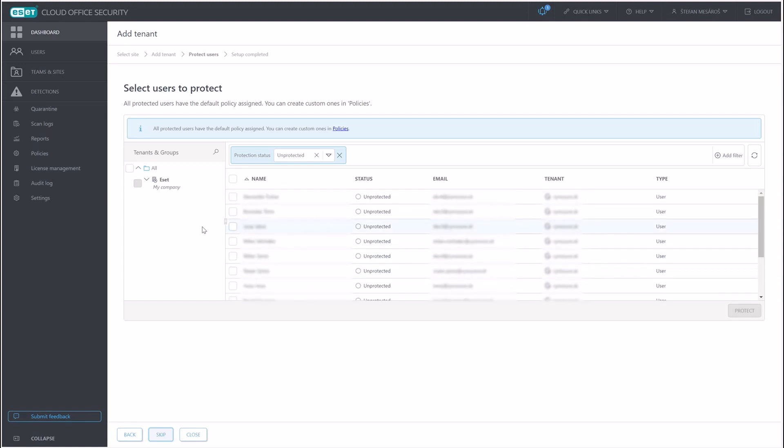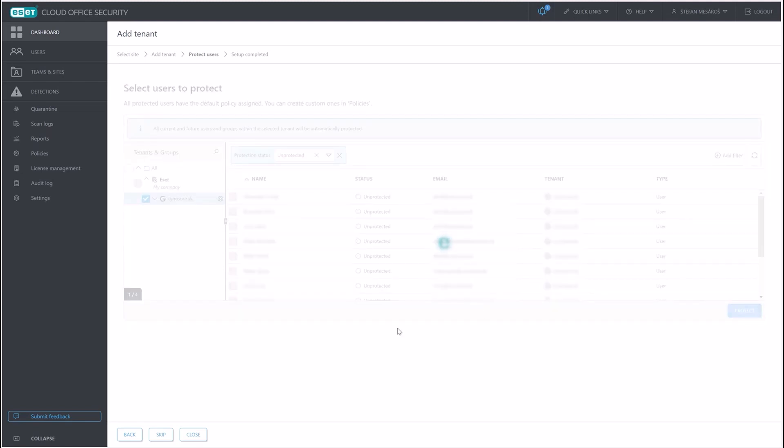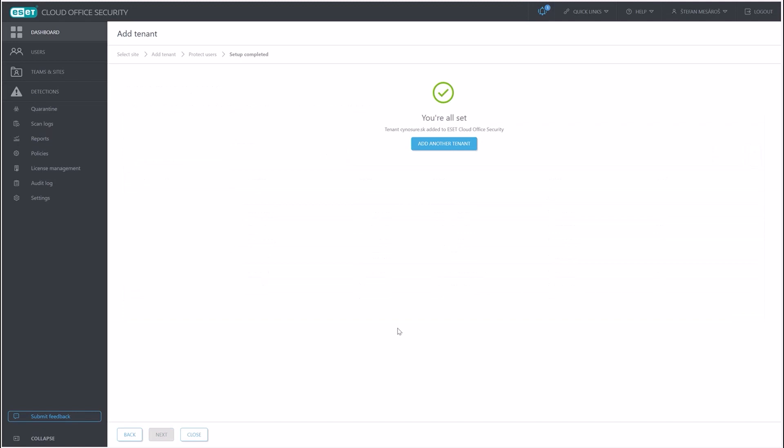...which users or groups or even the entire tenant we can actually protect. So in this case, we're going to select the entire tenant and hit protect down right here. And voila, we're all set.